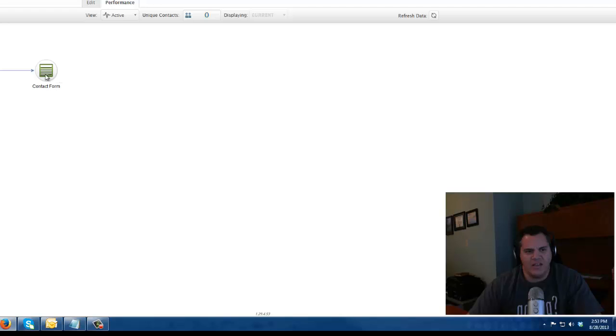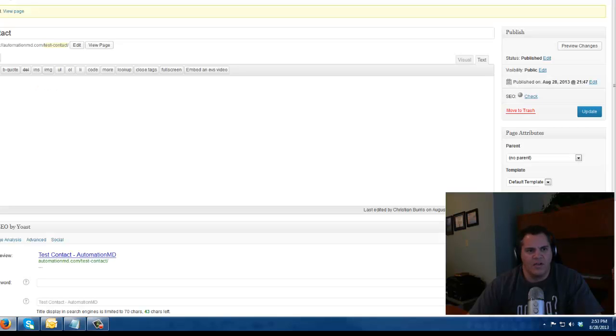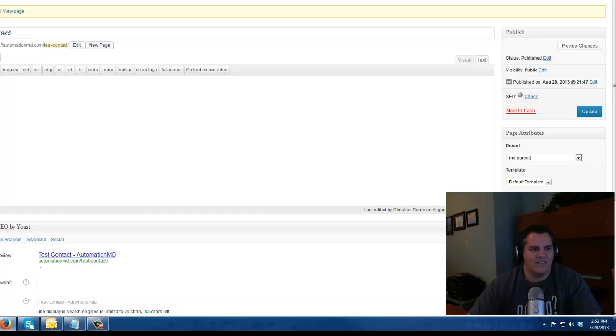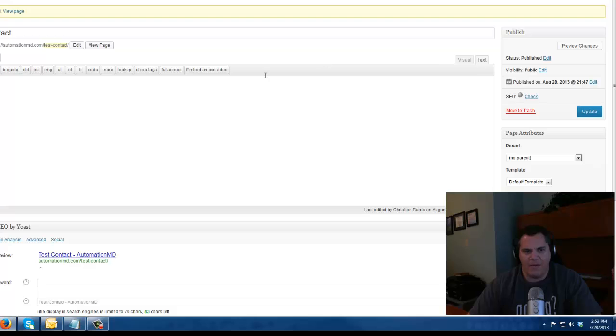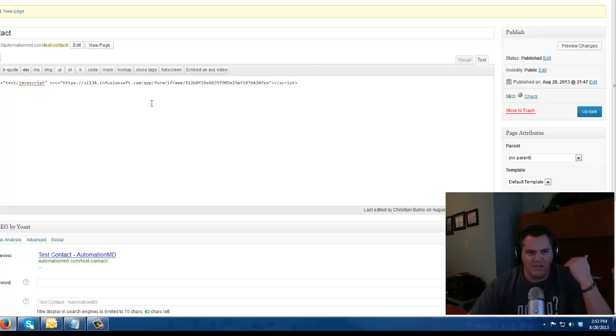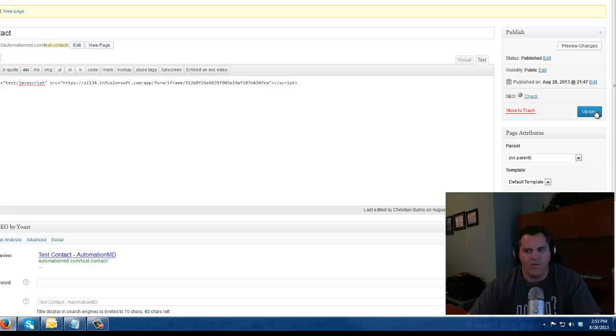Now I'm going to take this web form and put it on my website. I'm going to create a page in my WordPress called test contact. I'm going to go to the text tab here and I'm just going to copy and paste that snippet right into my WordPress page. And boom, it's ready to go.